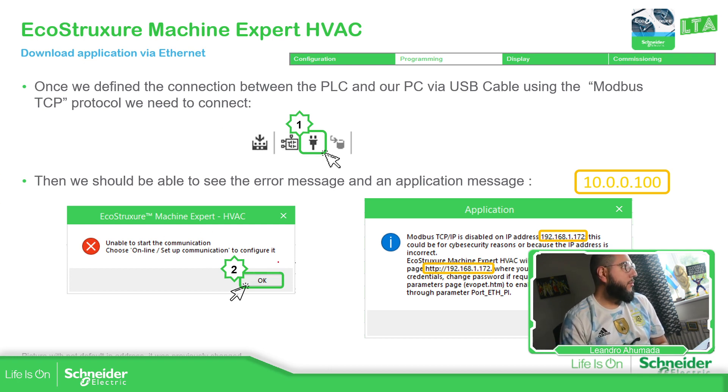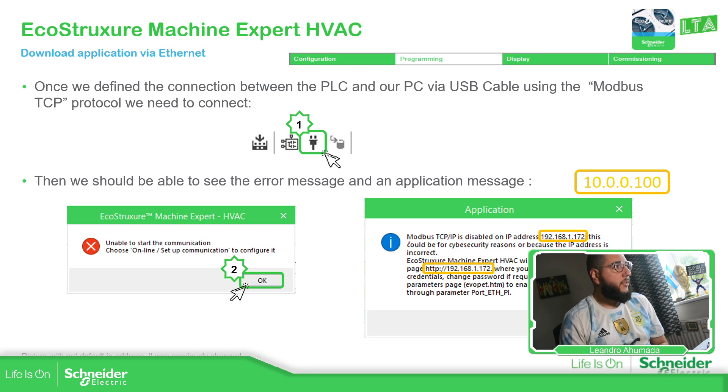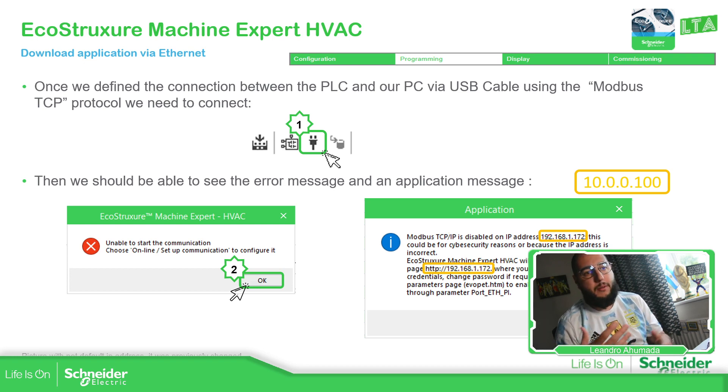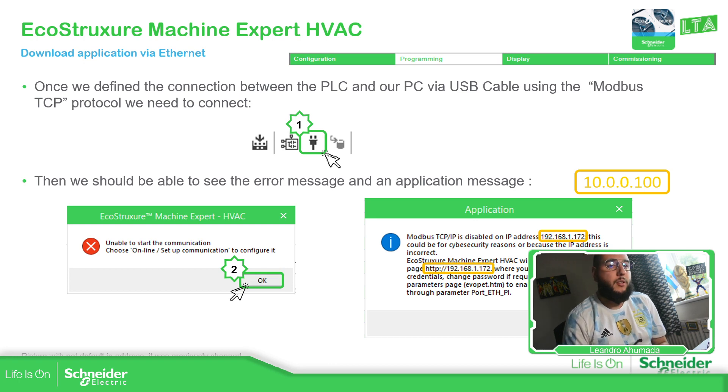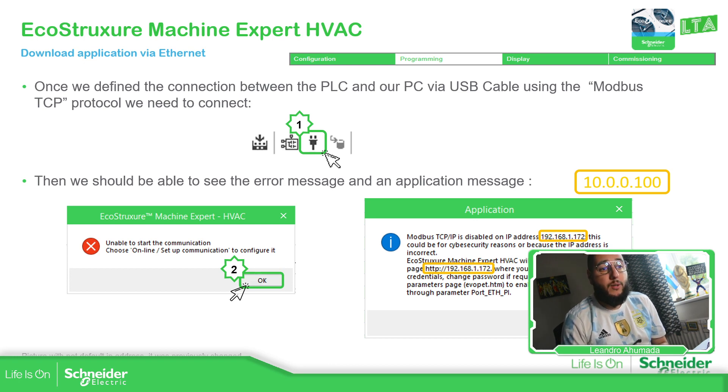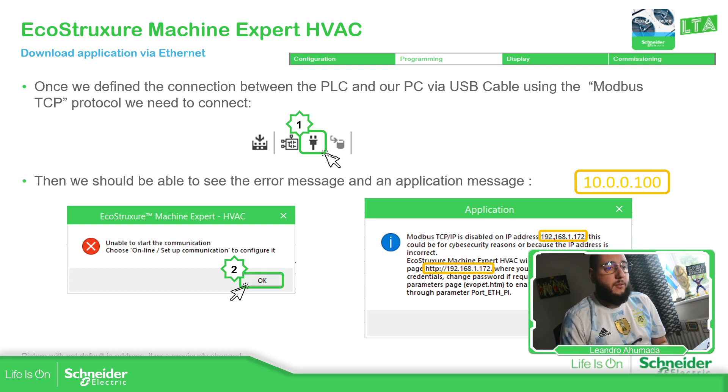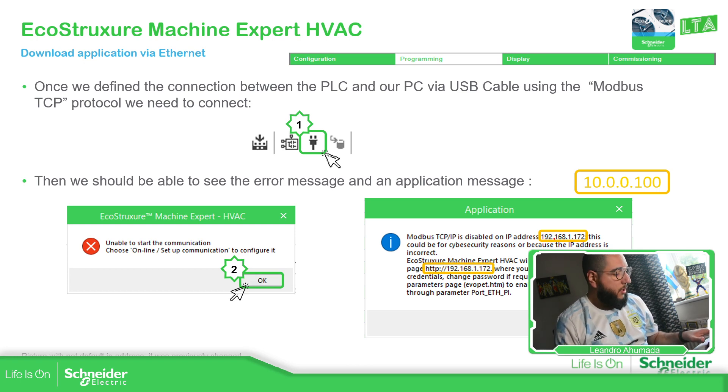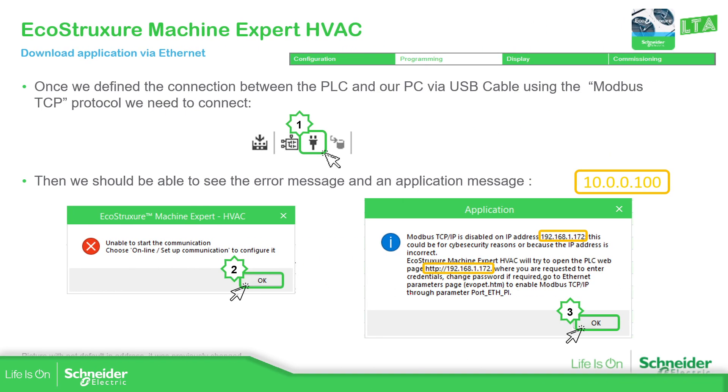Unable to start communication. And it will tell us this. Modbus TCP disabled IP address, blah blah blah. In your case, we did 10.0.0.100. And then it will go to the website of the PLC.